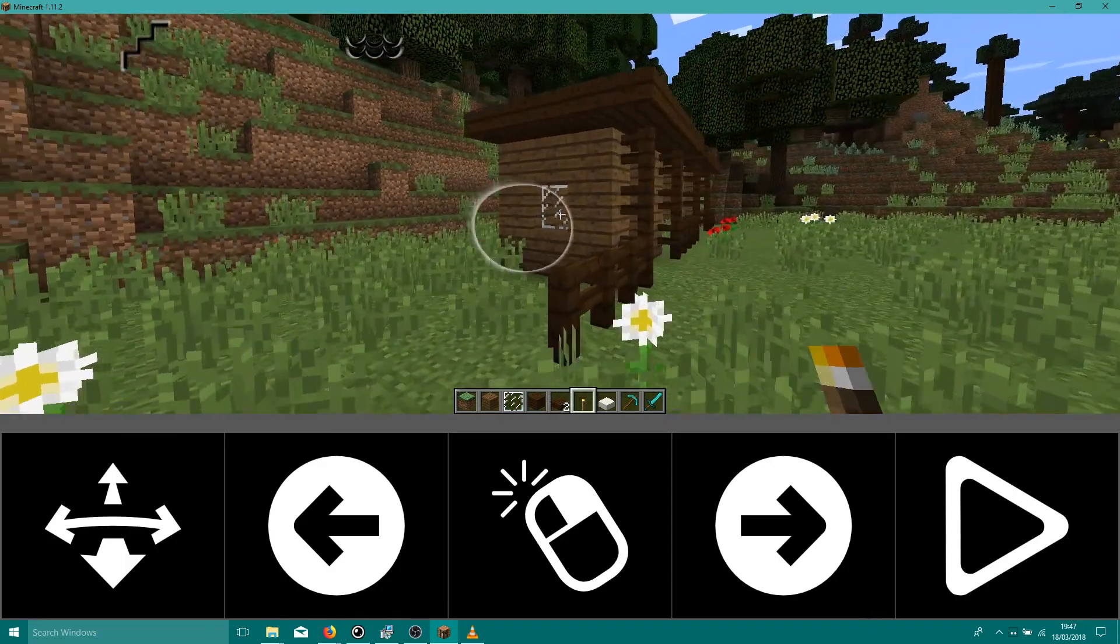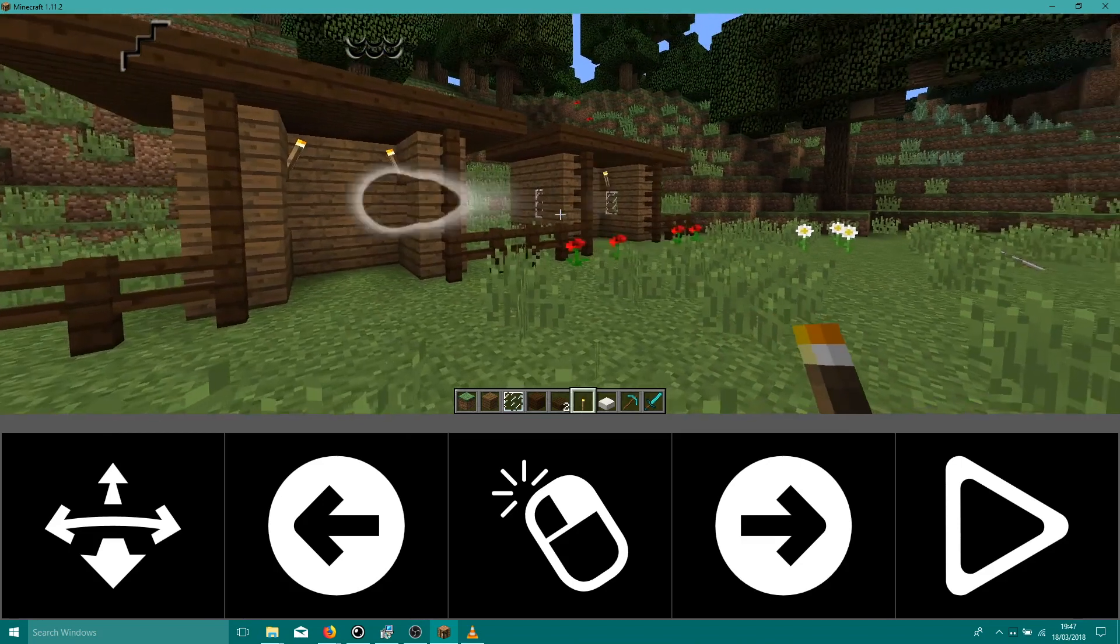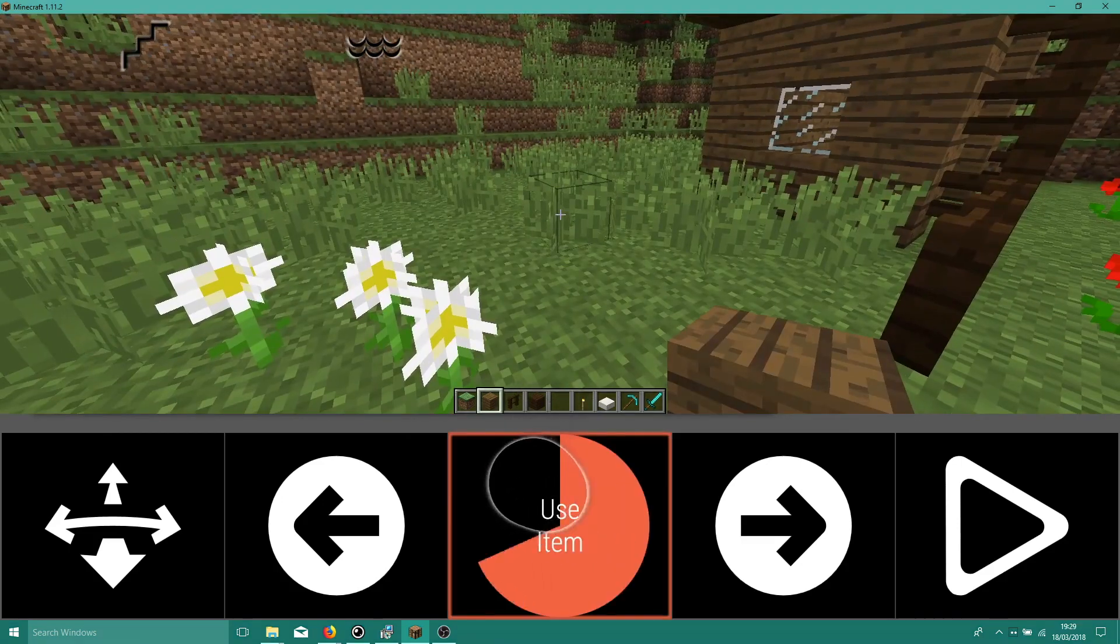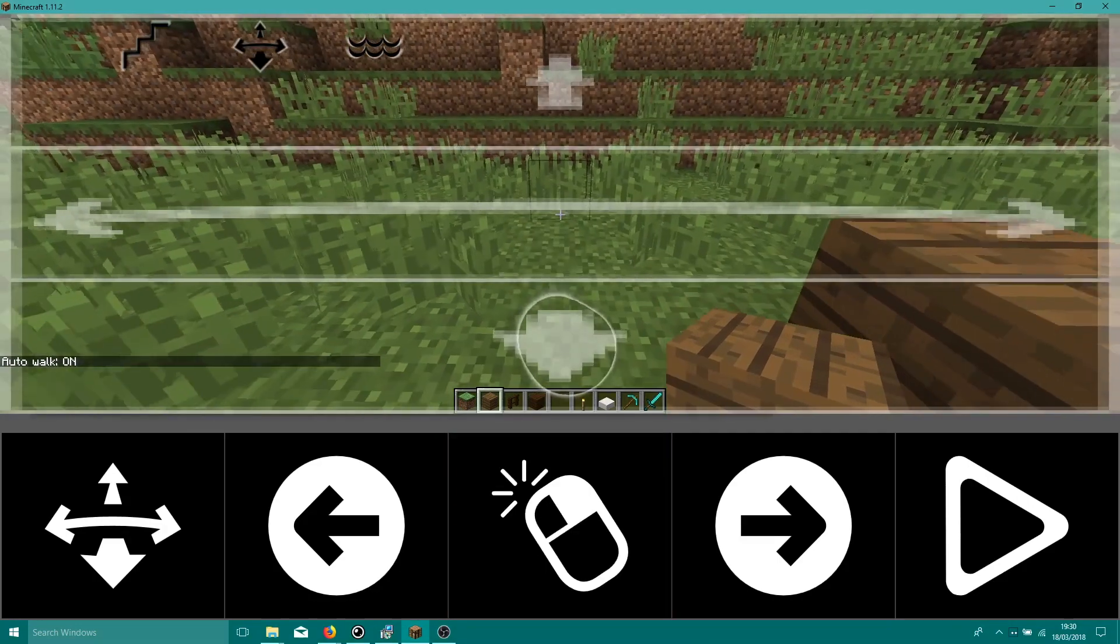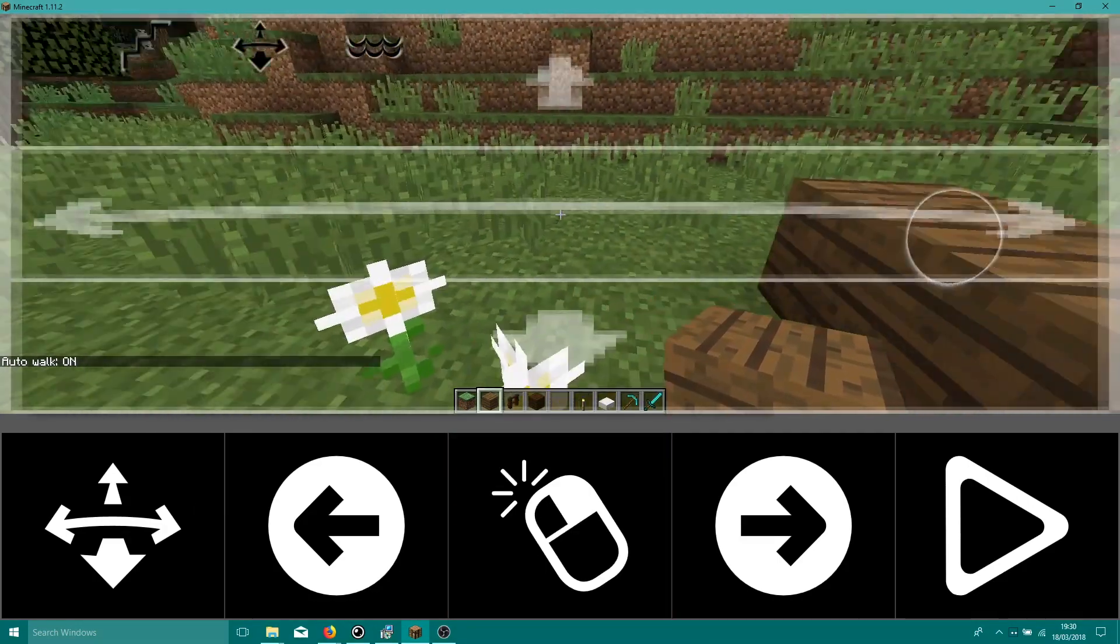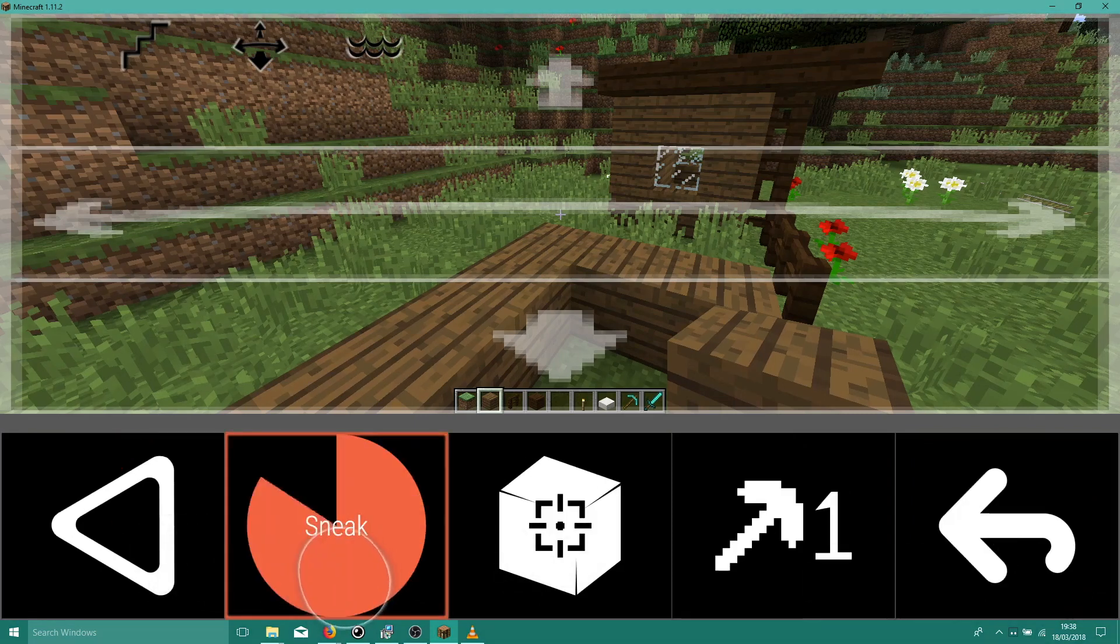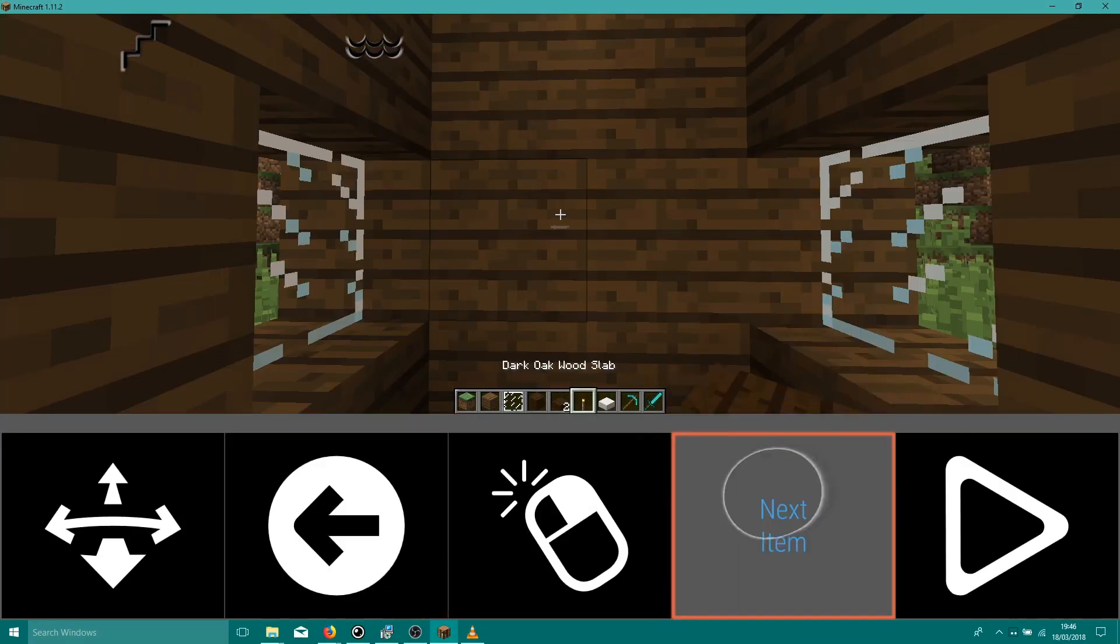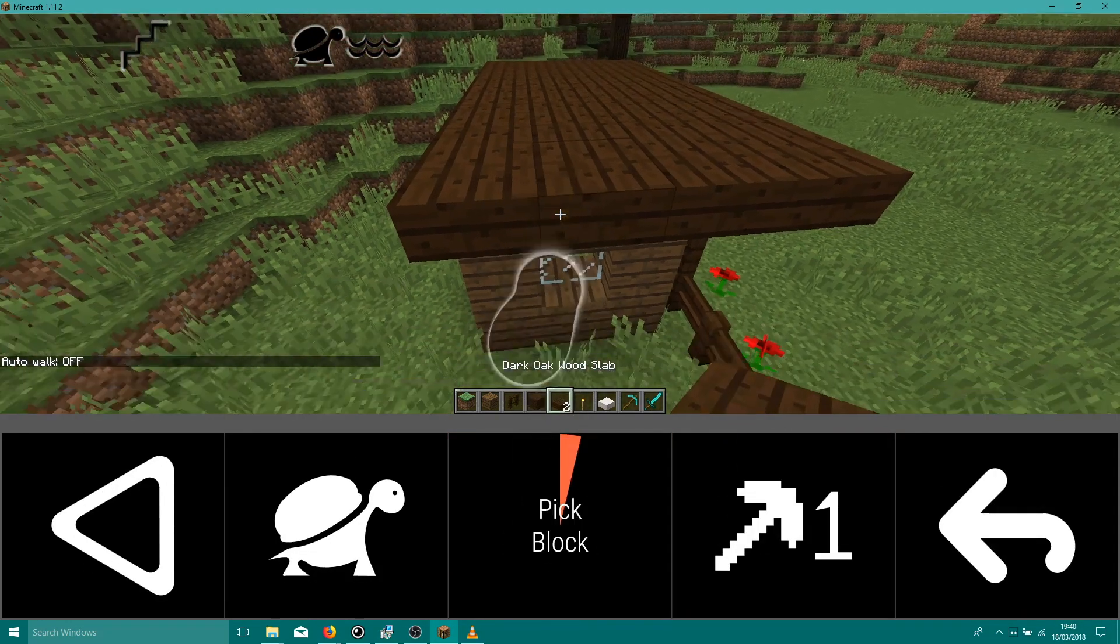Great work. We've built a simple shelter using only eye control. In the process we've learned how to place items with Point and Click, how to walk and build with Careful Walk, how to sneak to avoid falling off things, and how to select different items from our hotbar or directly from the world using Pick Block.